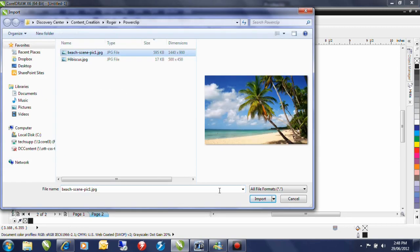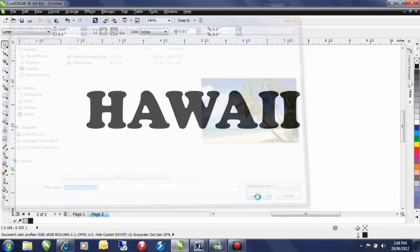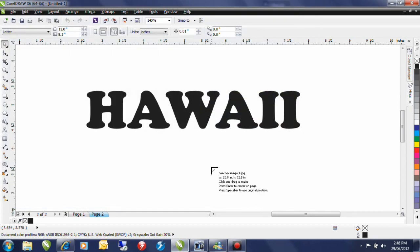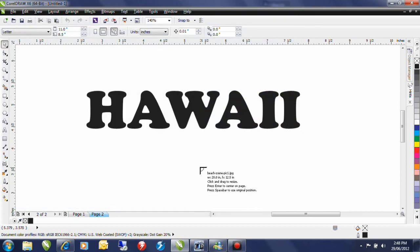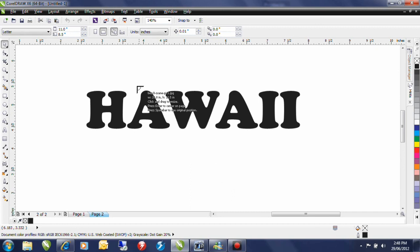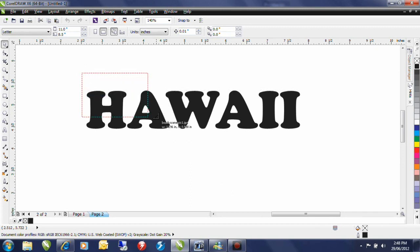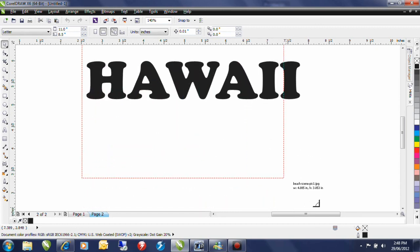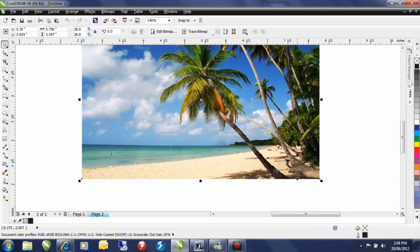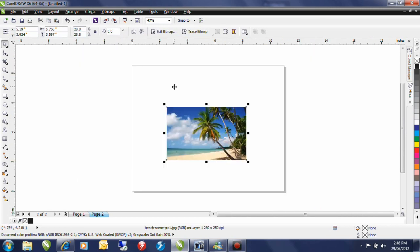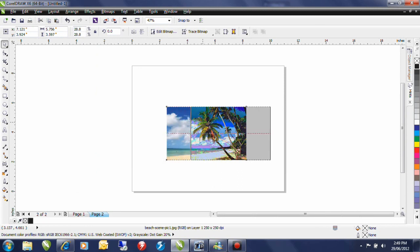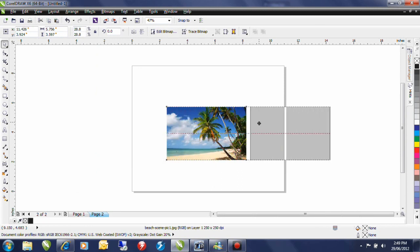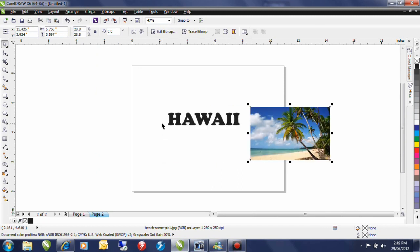I'm going to bring in the image that I want to PowerClip. Now when I bring an image in in this method, such as an import, I can click and drag and dictate the size that I want this image to come in at. Shift F4 is going to zoom out to my entire page and I can move this image off to the side so I can see my text.